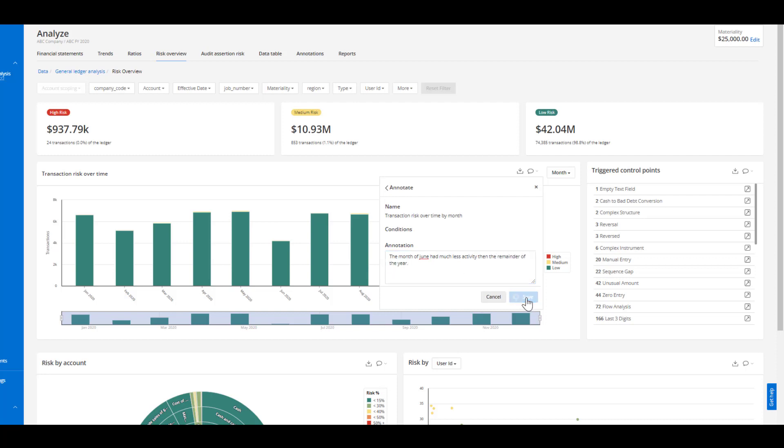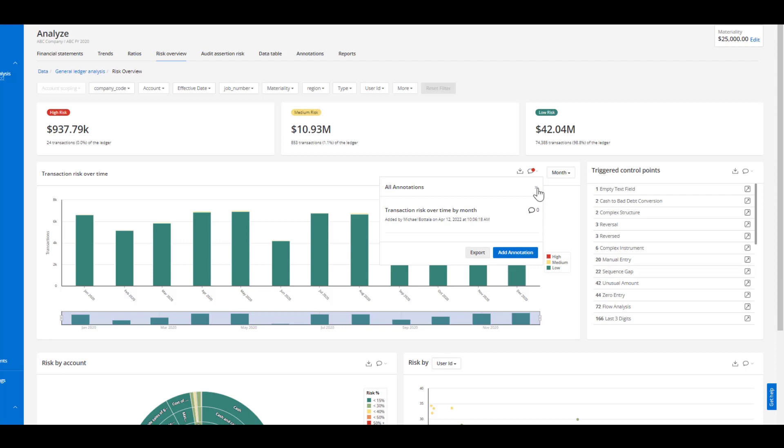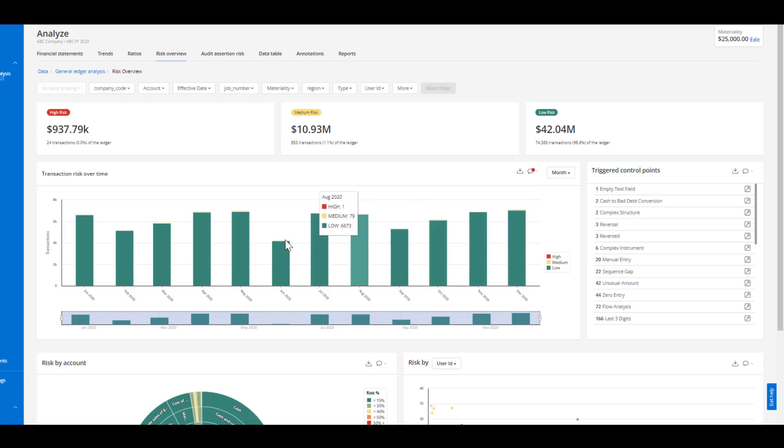I'm able to make this annotation and then export this into our work papers where I can quickly answer that question and have consistent documentation around these inquiries that I'm making.